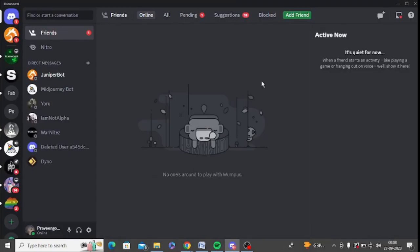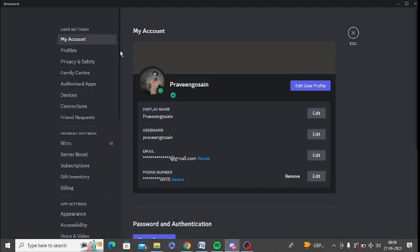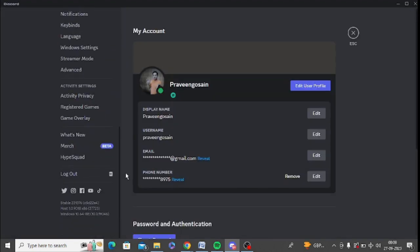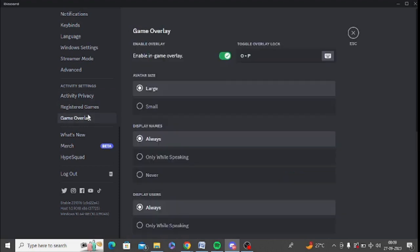So the next step is to check the Discord's incorrect settings. You need to open Discord application in your system, login with your ID and password and now click on user settings. You need to scroll down here. Under activity settings, you need to click on game overlay.